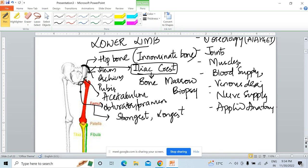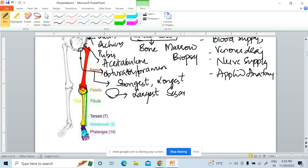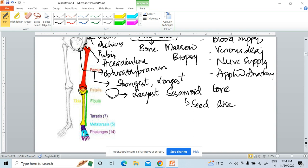The patella is a triangular bone and is the largest sesamoid bone of the body. Sesamoid bones are seed-like, small, and rounded bones. The peculiar feature of sesamoid bones is that they develop within the tendon.